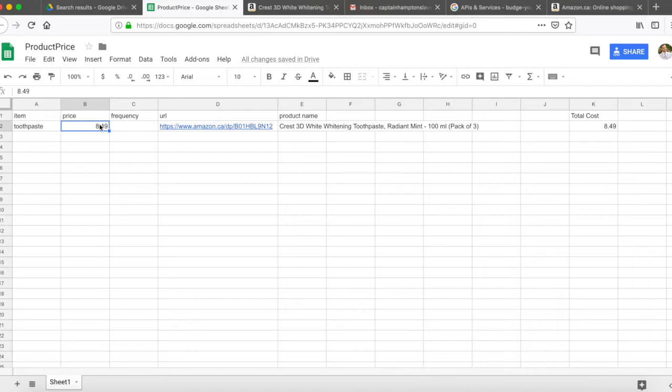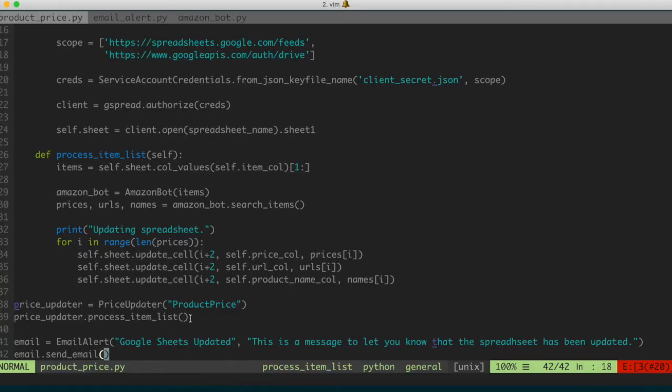You could also update the message that you send in the email. For instance, if you wanted to send a digest of what was updated, the total amount that you saved, the total amount that you would spend, you could definitely do that as well. The message could be adapted so that it contains a little bit more information, as opposed to just an alert.